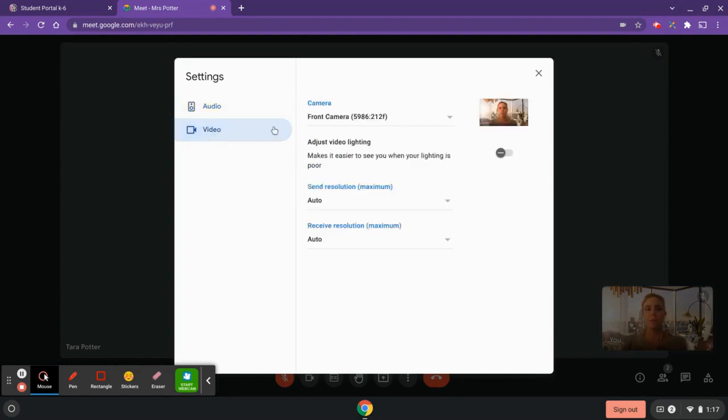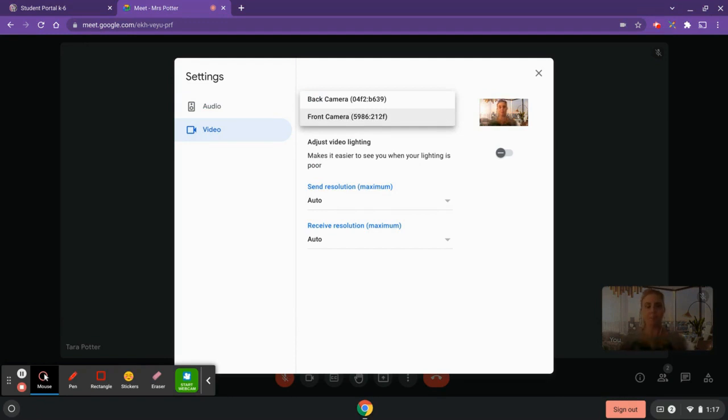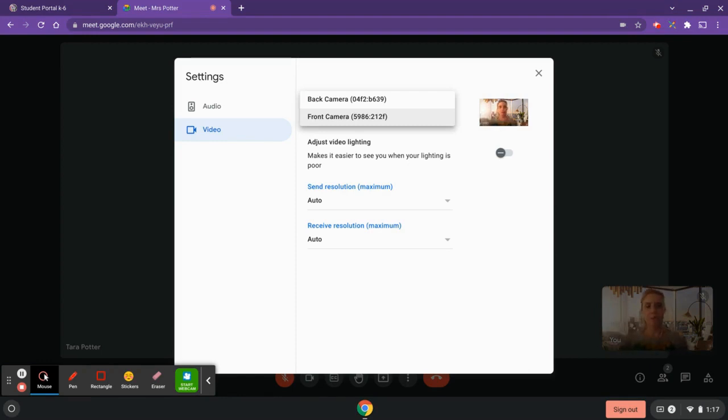If you click over to video, if you had multiple cameras, which I do in this case, the front camera is the one that's facing me. The back camera would be if I was using it in tablet mode. You can also adjust your video lighting here. Depending on your device, you may see this as an option.